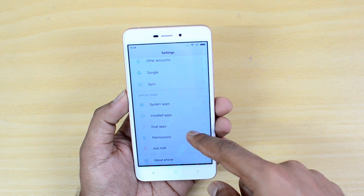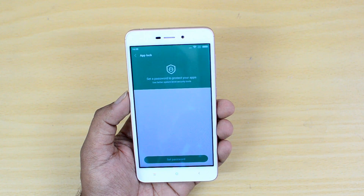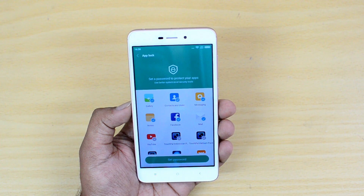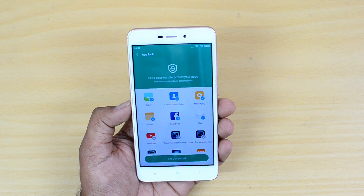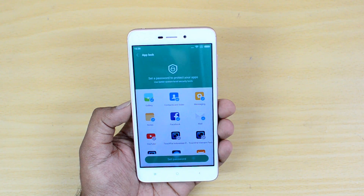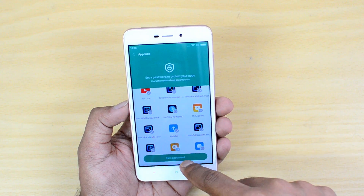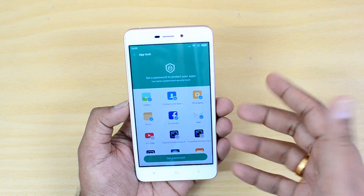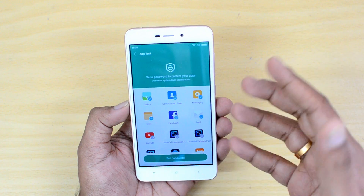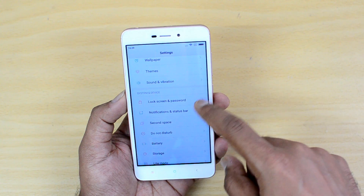You can enable Dual Apps for all supported apps. There is also App Lock, which lets you set a password for specific apps. Whenever you open a locked app, you'll need to enter a PIN, password, or pattern to unlock it. You just select the apps you want to lock and set a password.